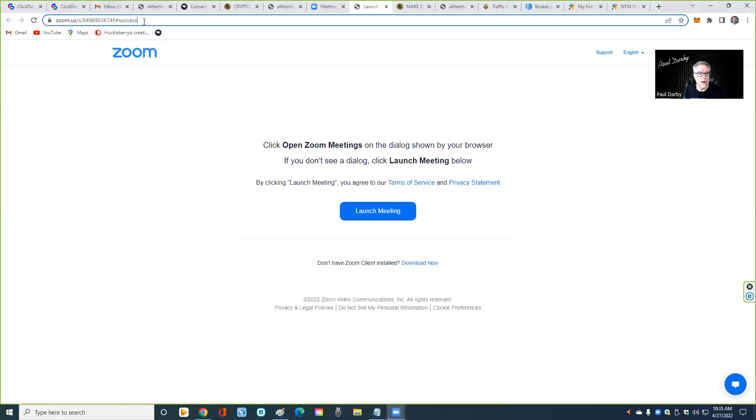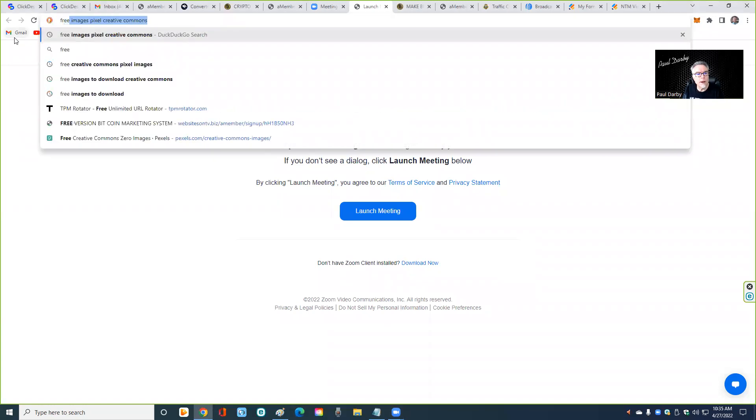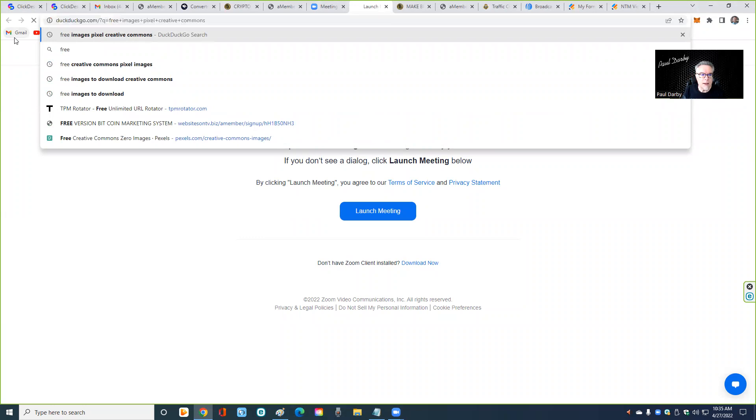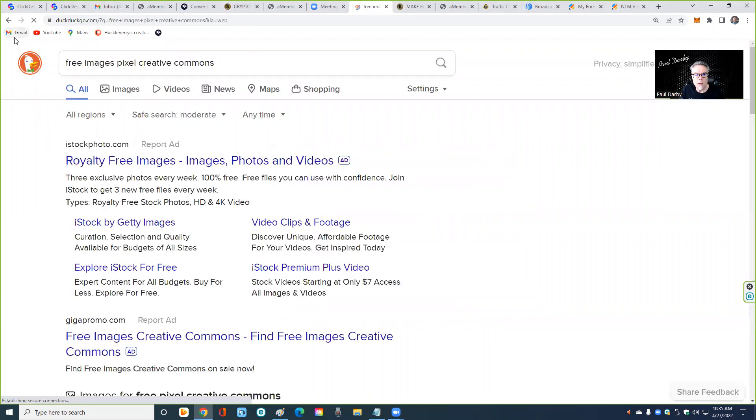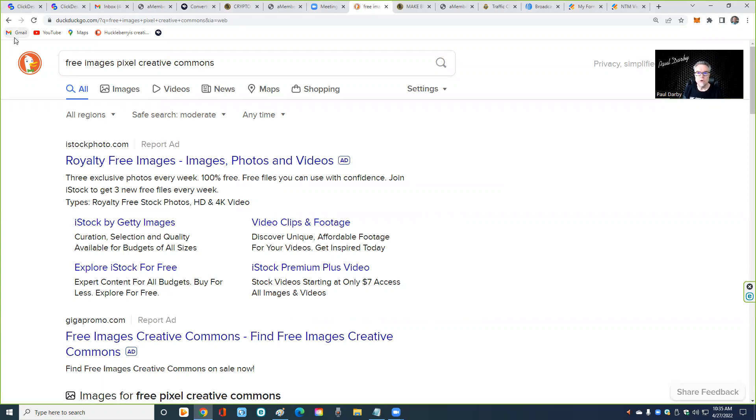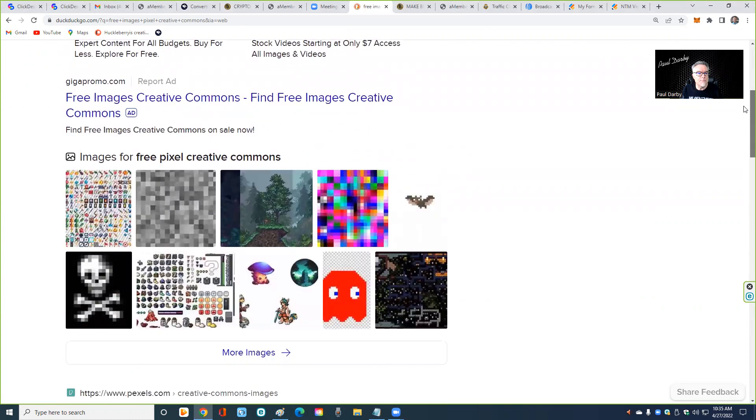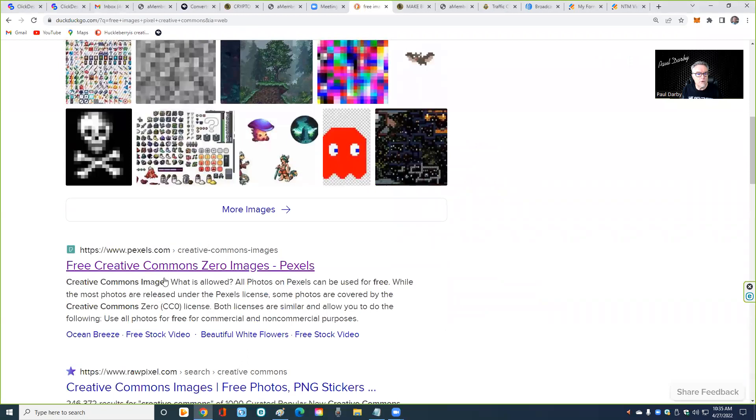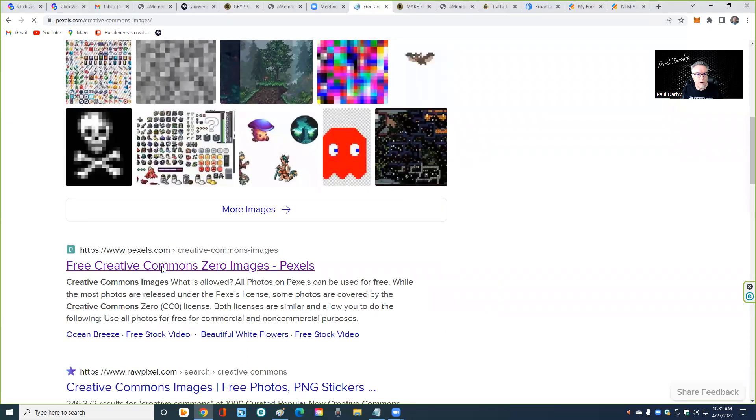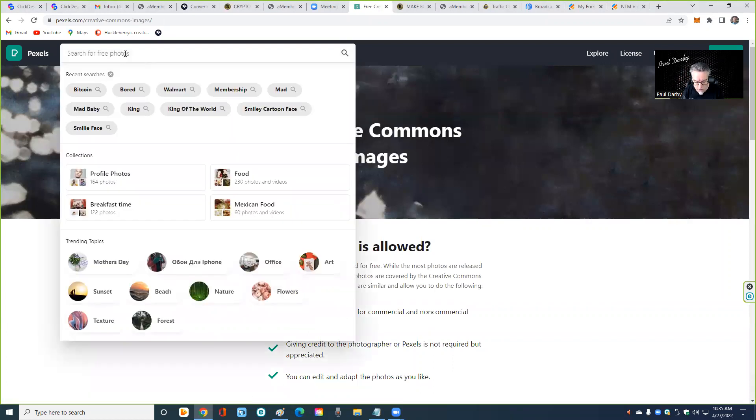I'm going to go share screen. I'm going to type something in called free images, Pixel Creative Commons. Creative Commons is a service where you can go get free videos and free images to use on almost anything, and you're licensed to use them free. If you did not know about this, you just got a big fat value for the day. So here's where I go. I'm going to click here and go over to Pixels.